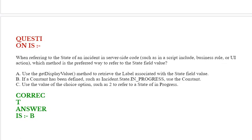Next question is: When referring to the state of an incident in server-side code,